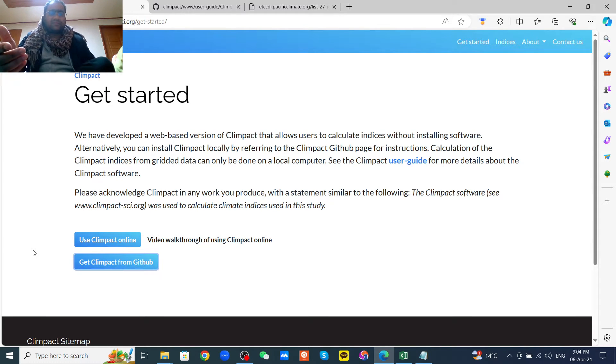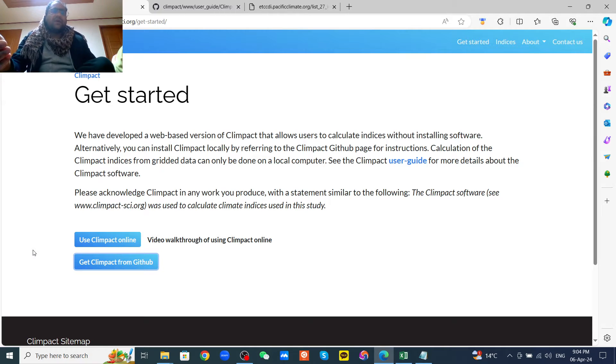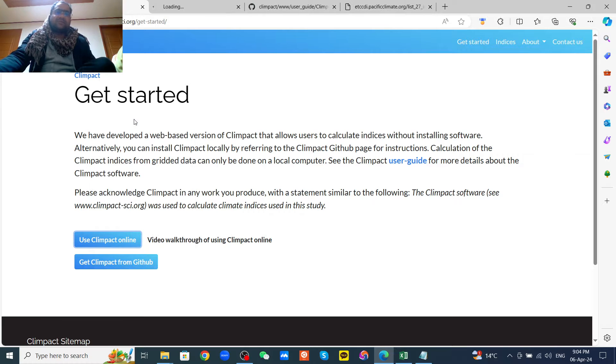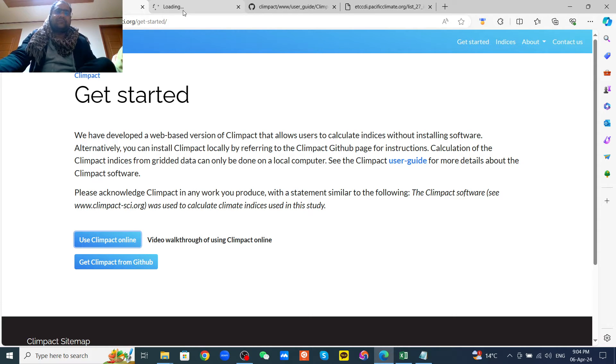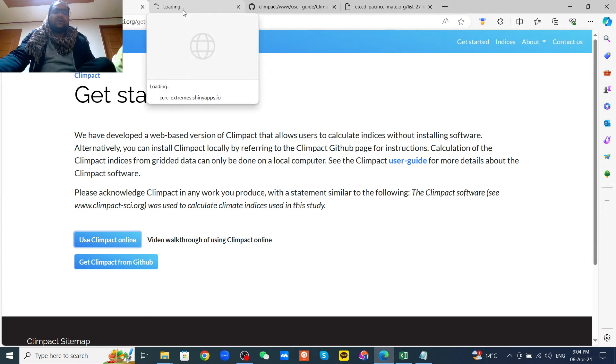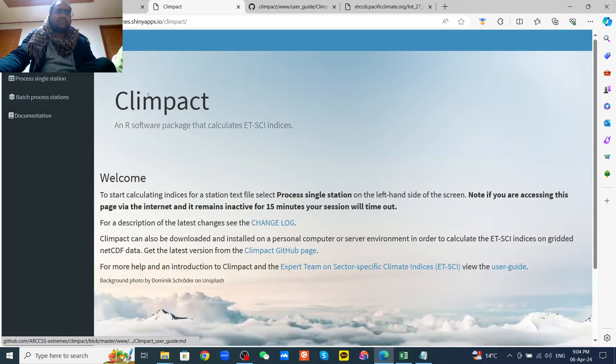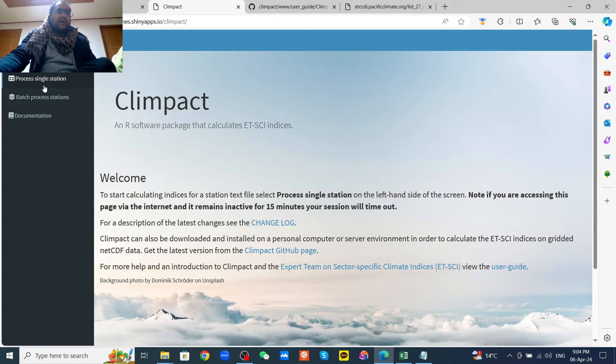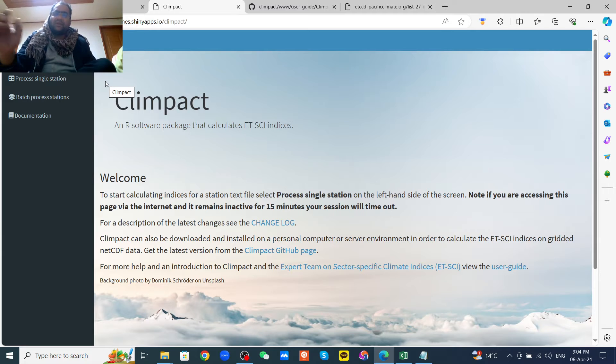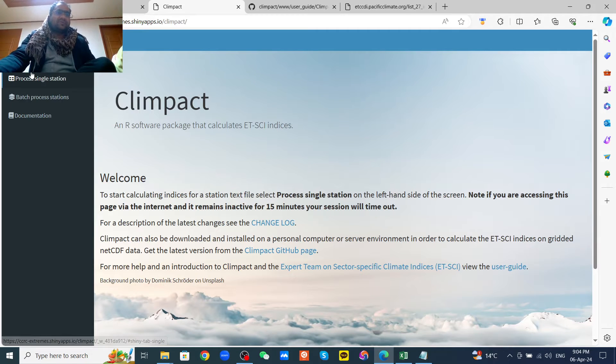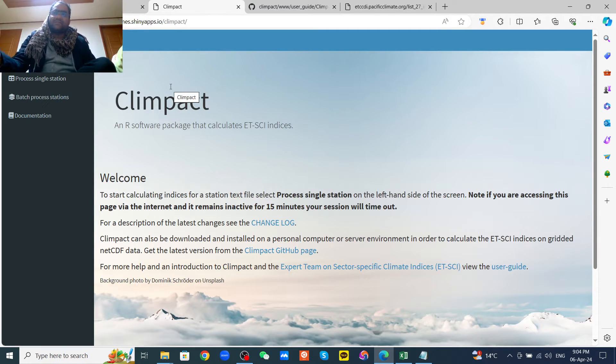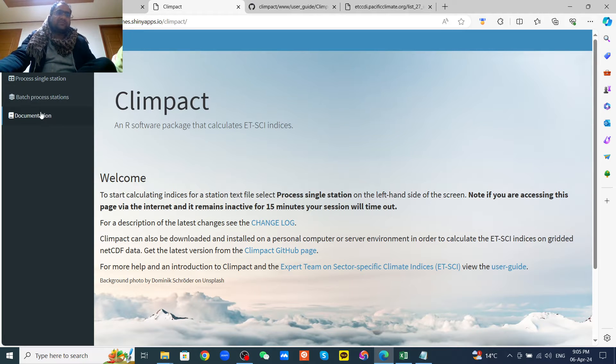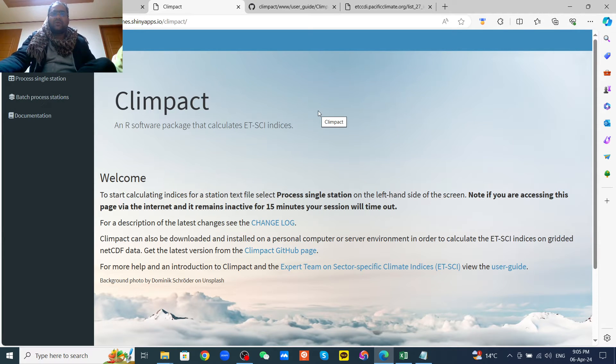If you click on the website to calculate online, there are more options. If you have only one station, then you can use the process single station. But if you have more than one station, then we can use the batch process station.